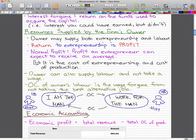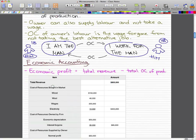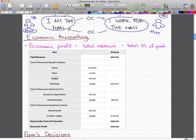Now, a little bit about economic accounting. Here we have an example of economic profit, which is equal to the firm's total revenue minus his total opportunity cost of production.